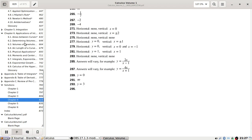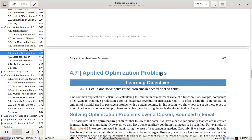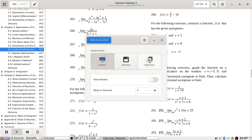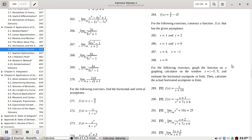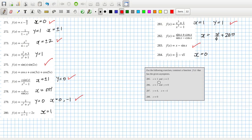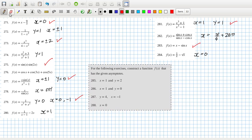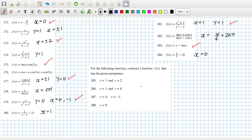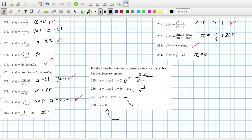Okay, let's go back. You can get a few more for the following — construct a function that has given asymptotes. So this one here: you want x minus one, and then 2x. And then here: one over x minus one. And then here at four, so we could just go with 4x over x plus one.